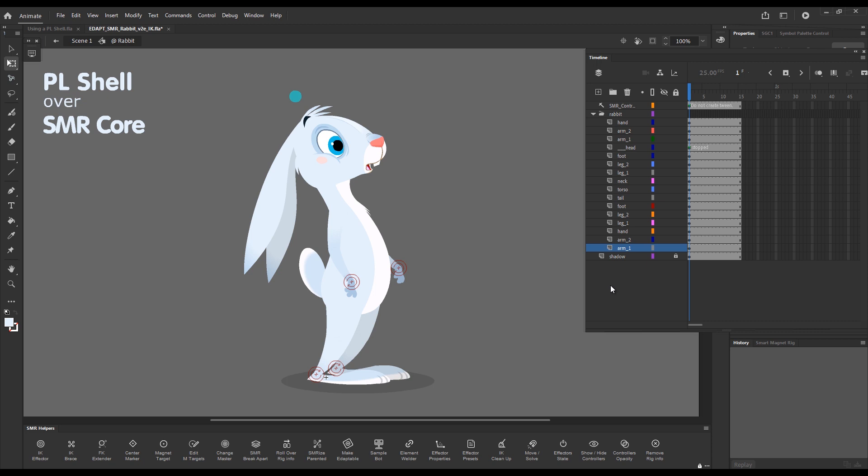Everything else is just a complete disaster. It's full of bugs, it's full of dead ends, it's a completely underdeveloped system that is no match in any other respect to Smart Magnet Rigs.